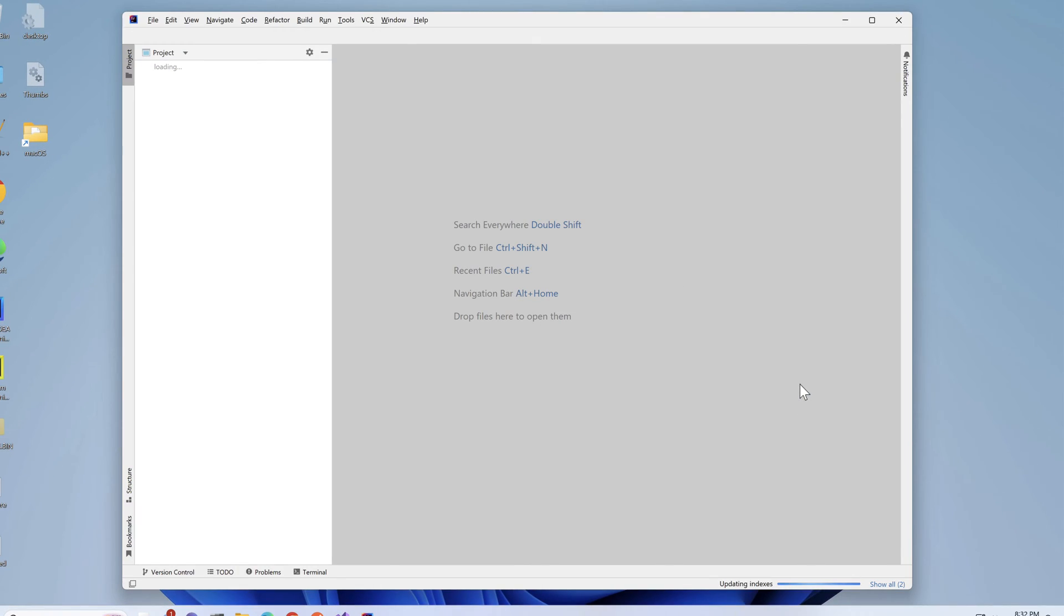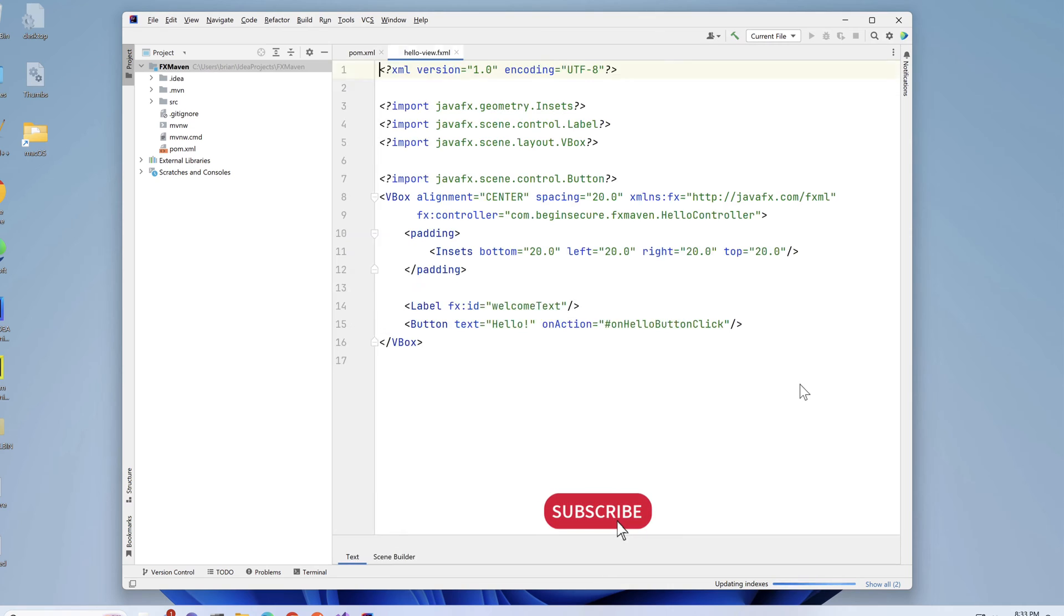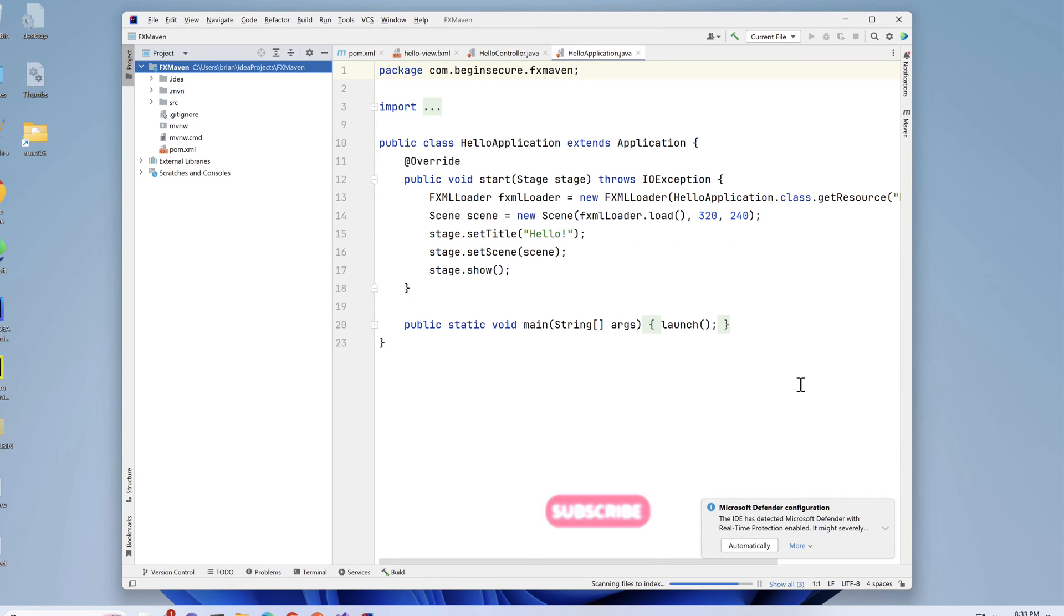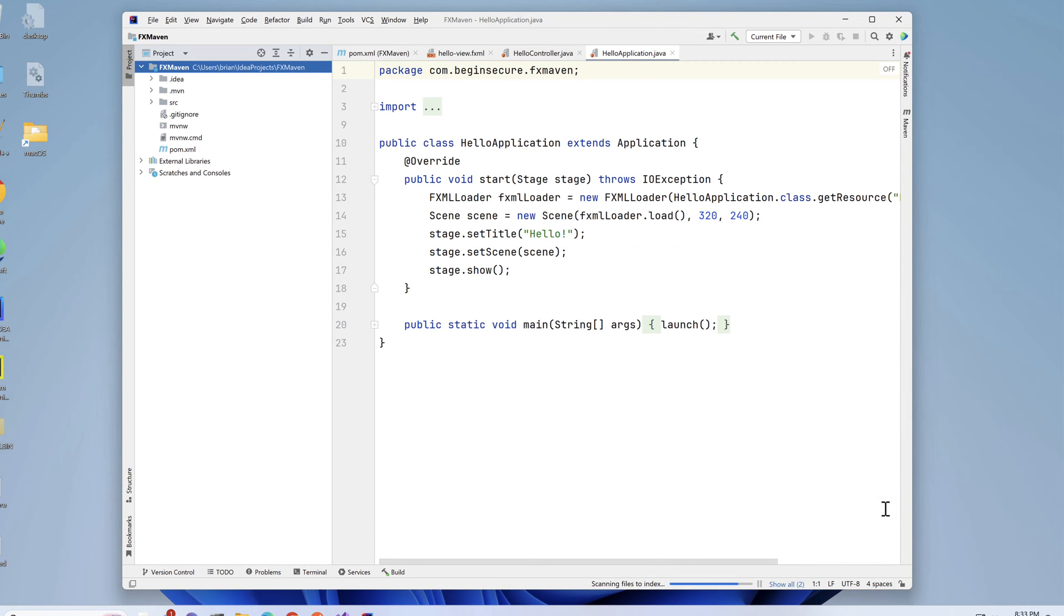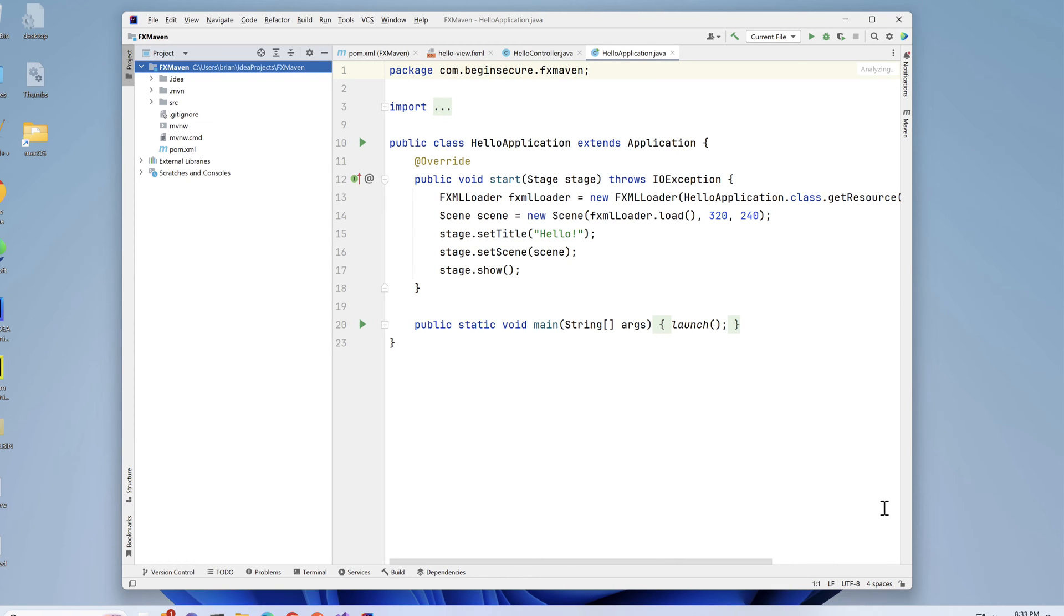IntelliJ creates our project and loads it into the IDE. The startup is a bit slower than usual, since IntelliJ is generating and compiling a sample project for us. It's a bit more than just a simple Hello World application, so it will take just a moment. Now that it's done, let's look at the code it created for us.